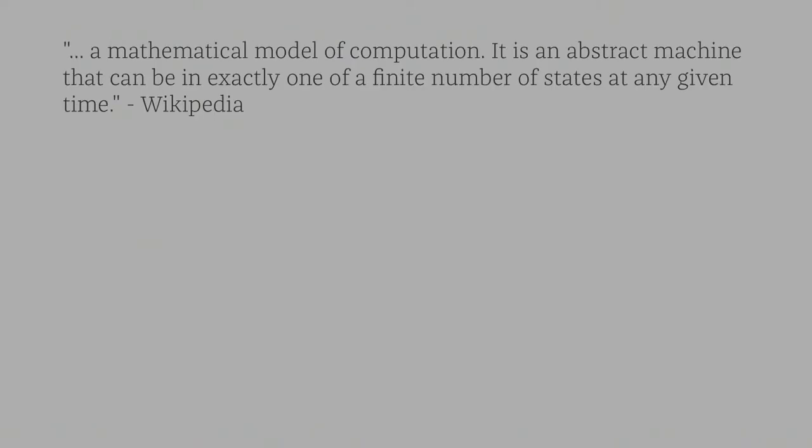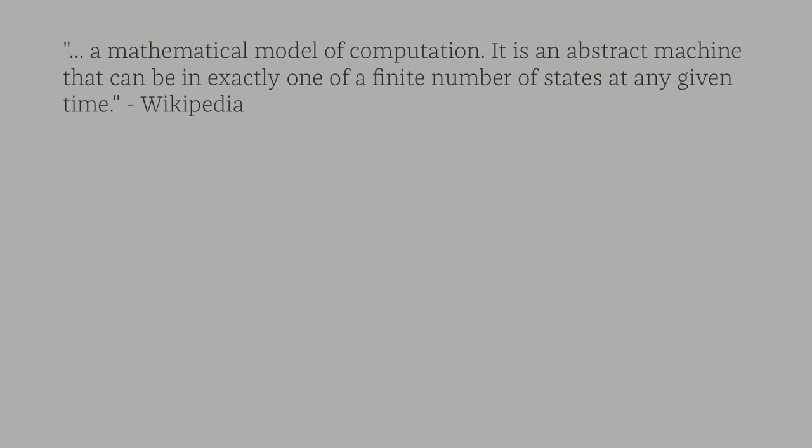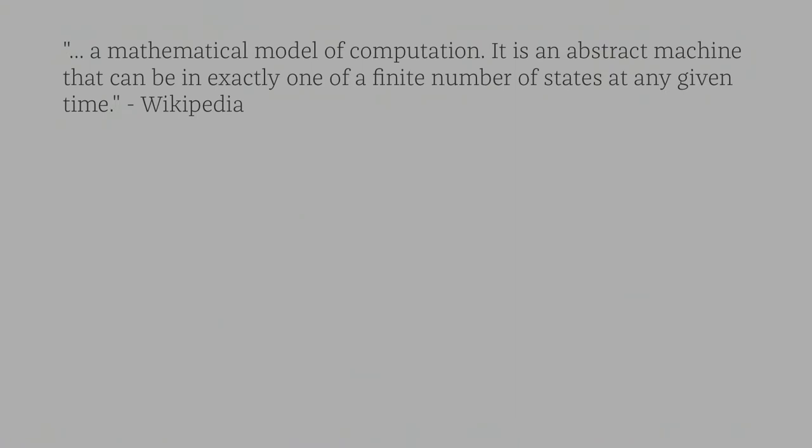So according to Wikipedia, and this is just a small snippet I've taken out from the Wikipedia page and we all know how bad that can be as far as just taking something out of context. It is described as a mathematical model of computation. It is an abstract machine that can be in exactly one of a finite number of states at any given time. So when I say state machine, I'm really meaning finite state machine here. There is a difference, but we're dealing with finite state machines.